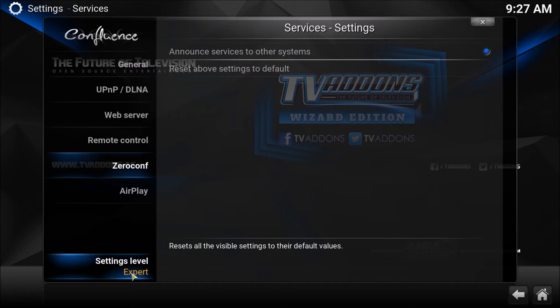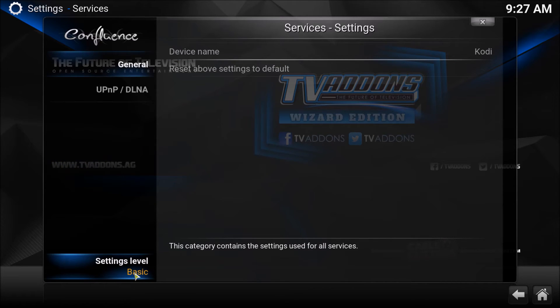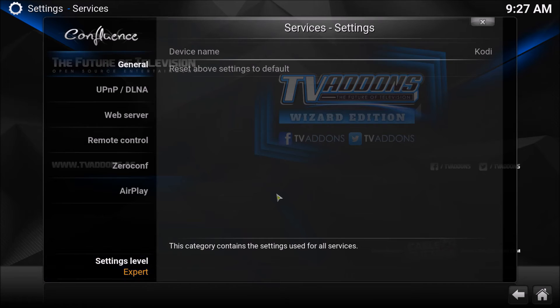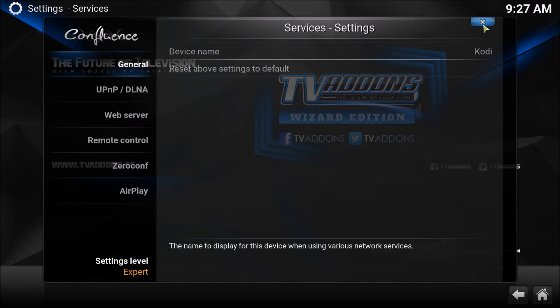So make sure you're on setting level Expert while doing this because you might have very basic settings otherwise. Go to Expert for this. Sorry about not telling you that earlier. And that should be all you need.